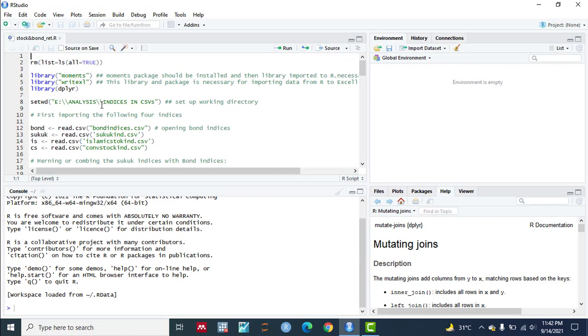You don't have to uninstall and reinstall the RStudio again and again. Hope this will solve your problem. Thanks for watching.